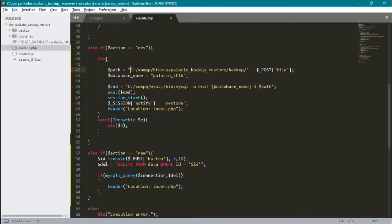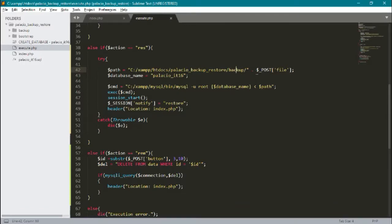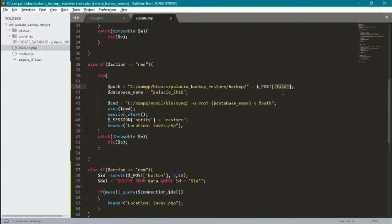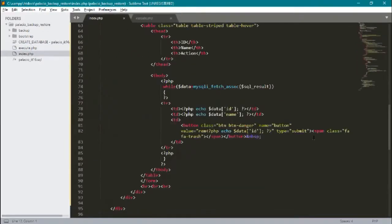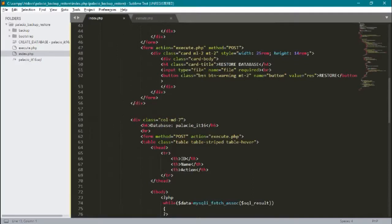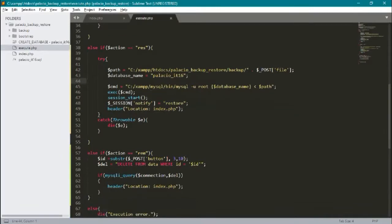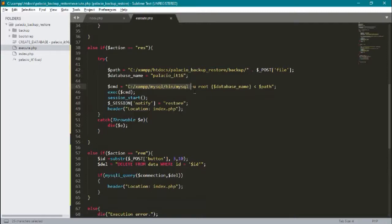In my case, my path is in htdocs/backup_restore and the backup folder. Now we concatenate our file name, which we get from the input file. So we concatenate its value.